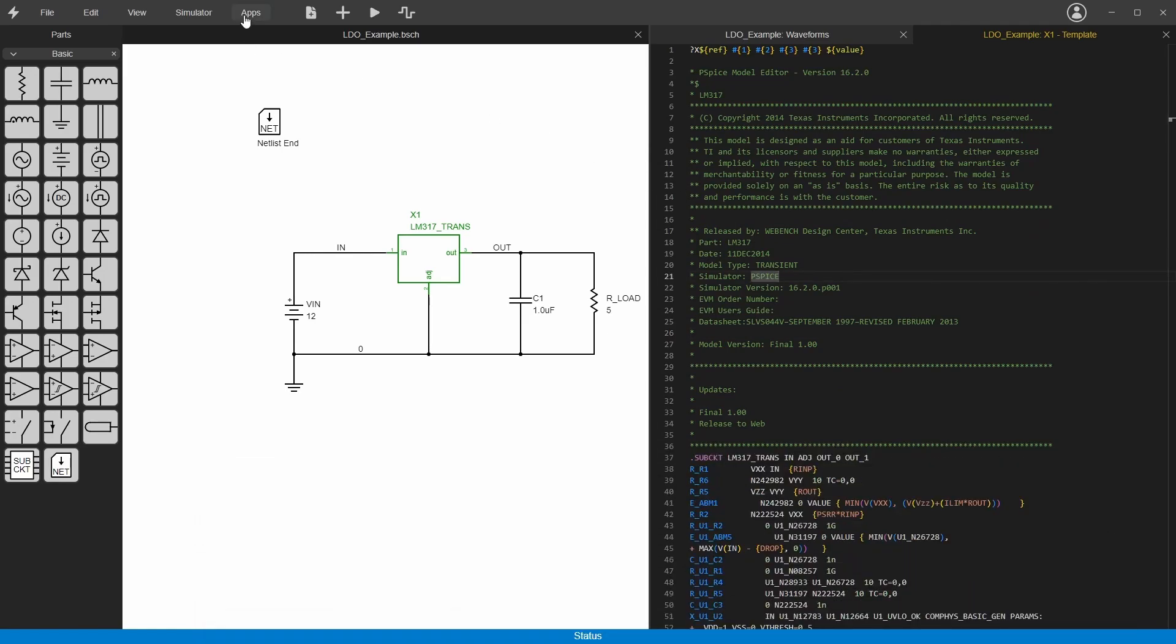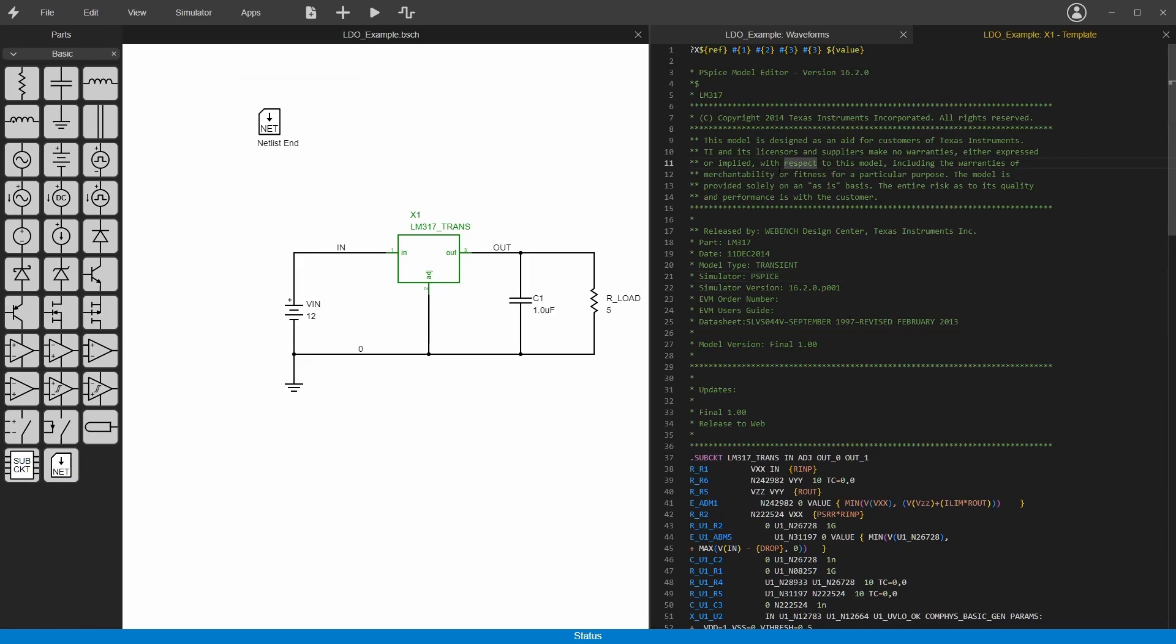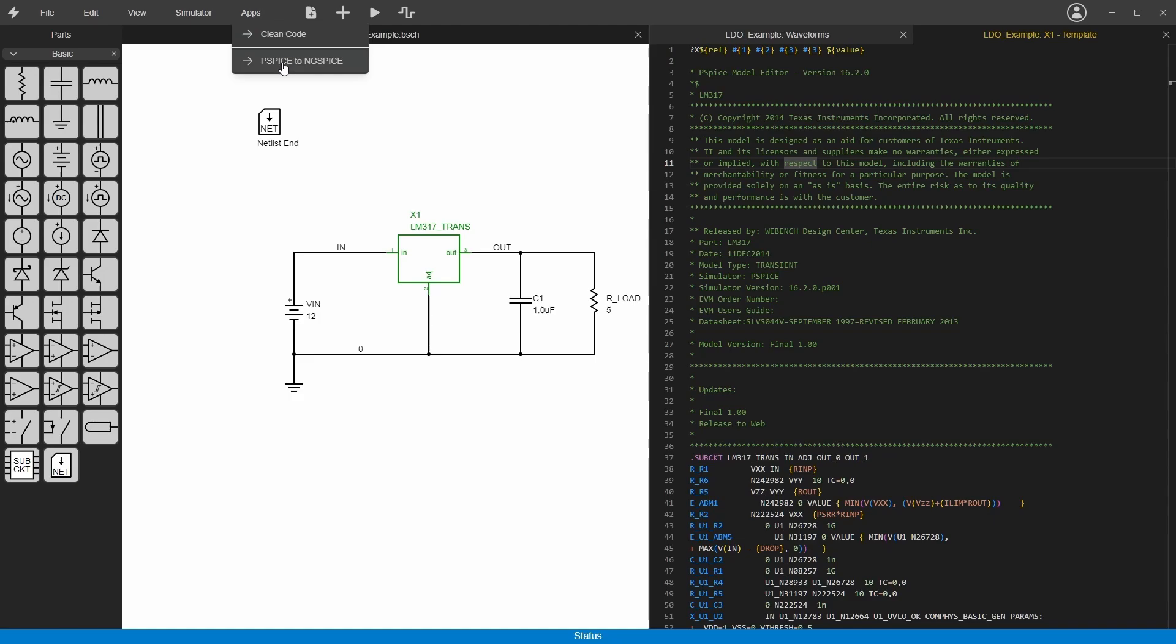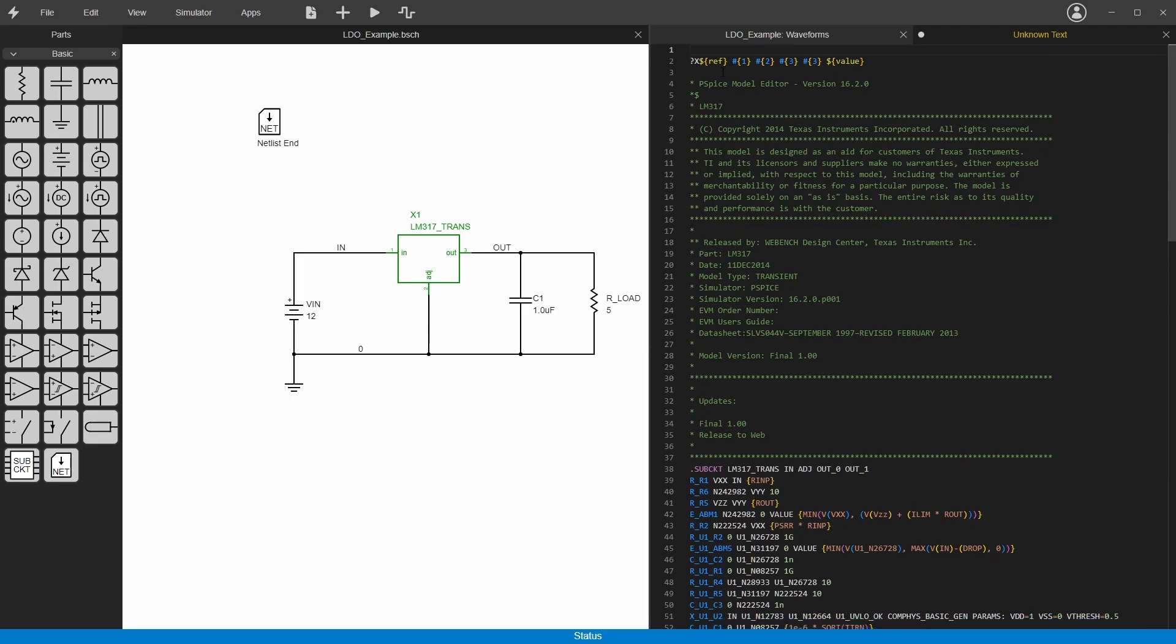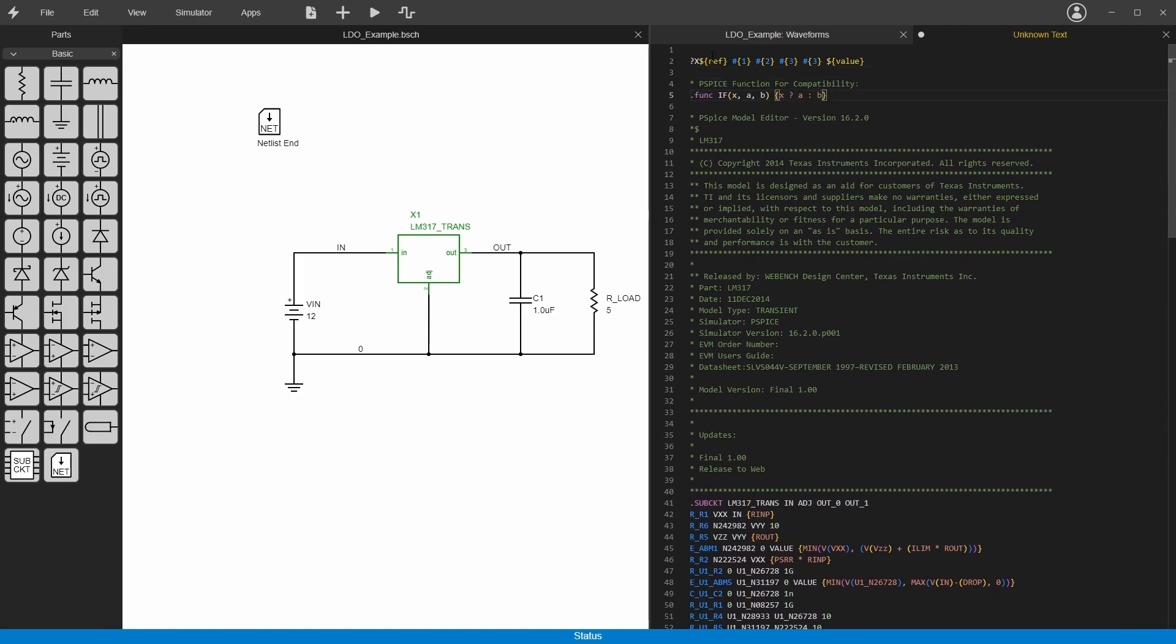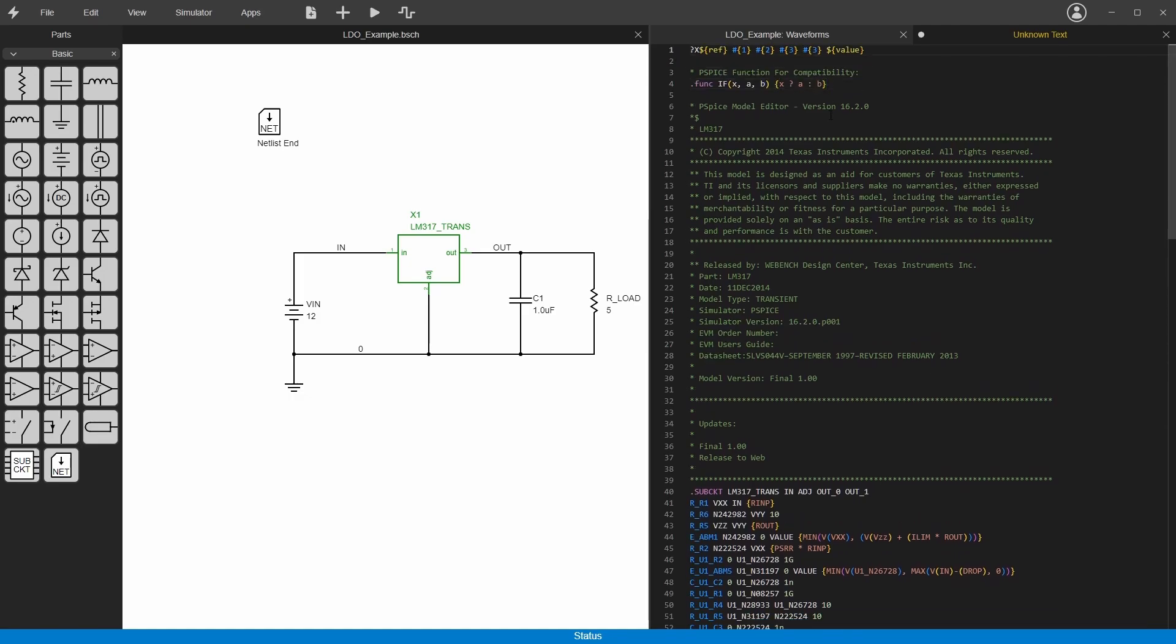Luckily there is under apps this PSPICE to ng spice converter which does most of the work for you. If you just get this text selected as the active tab, then you can go PSPICE to ng spice. This clean one just kind of gets rid of all the extra lines and white spaces, but this cleans it and converts it. So now it's been converted. You can see it added this function up here. I'm going to move this down just so I've got the template at the very top. Then when it converts it, it changes it to a separate text document so it doesn't automatically overwrite it.